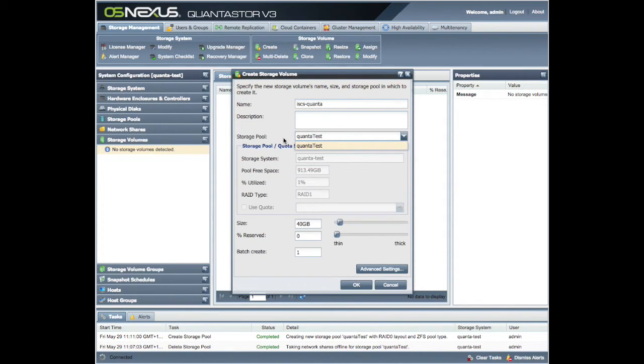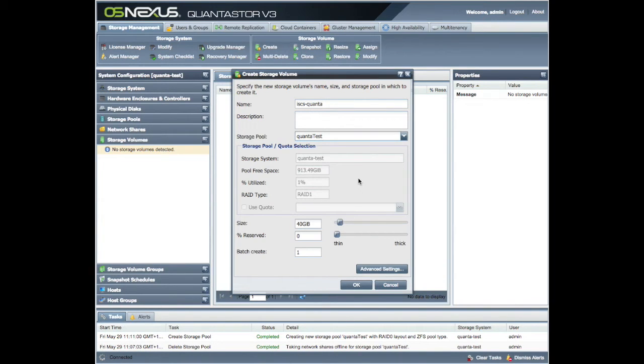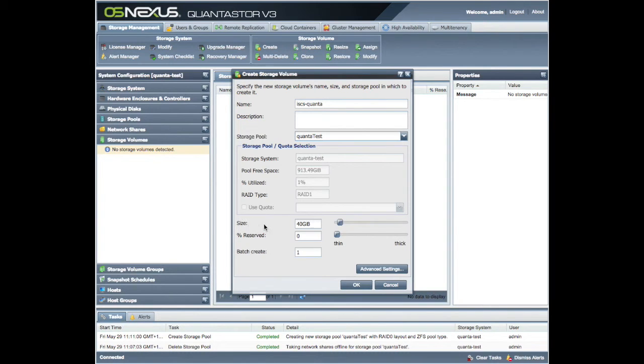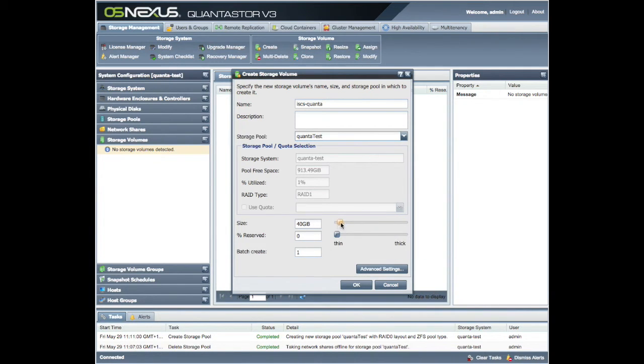Again, it's already chosen our pool because that's the only pool on this system. These are the details about what's available on that pool, how much it's utilized, because you can split this pool up as you can see here. So we're creating a volume on that pool and at the moment it's set to 40 gibibytes.